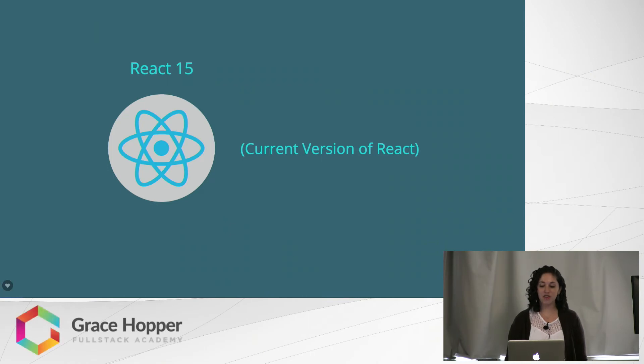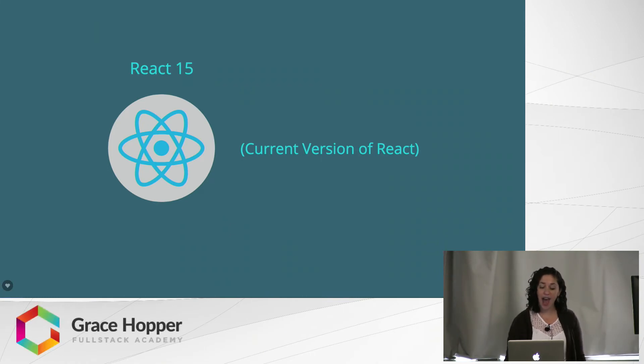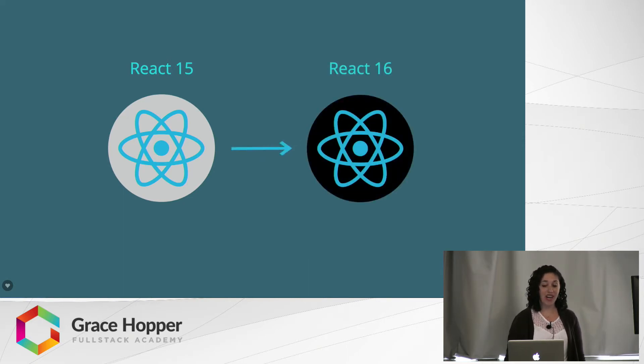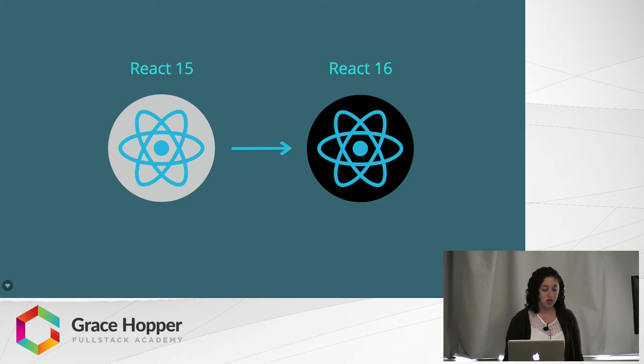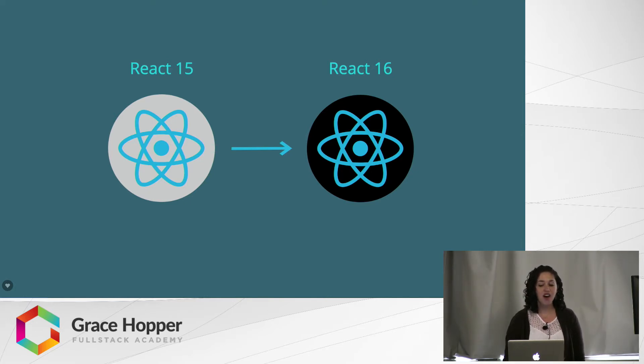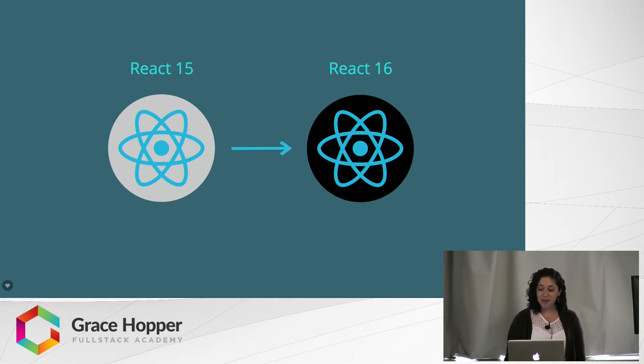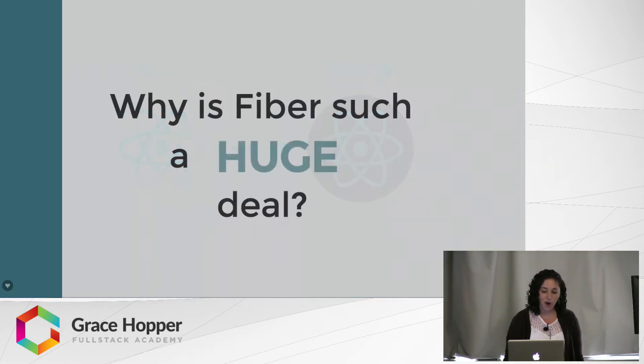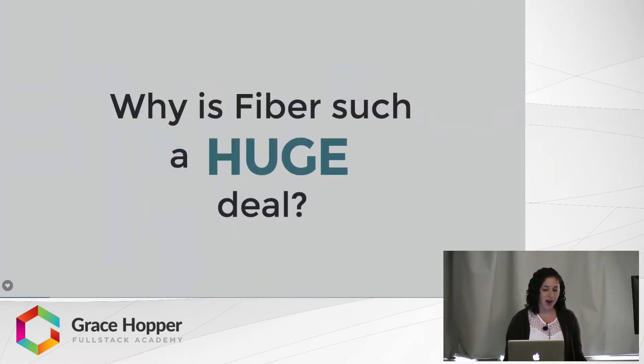Right now the current version of React is React 15, and in React 15 we do not have React Fiber, but we are looking forward to React 16, which is an update that should be happening soon. React Fiber is a huge part of React 16. A lot of people are really excited about it. A lot of people know Fiber is part of React 16 but don't really know what it is, so why is Fiber such a huge deal?